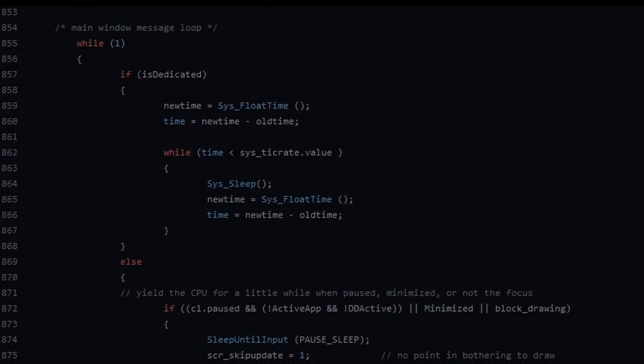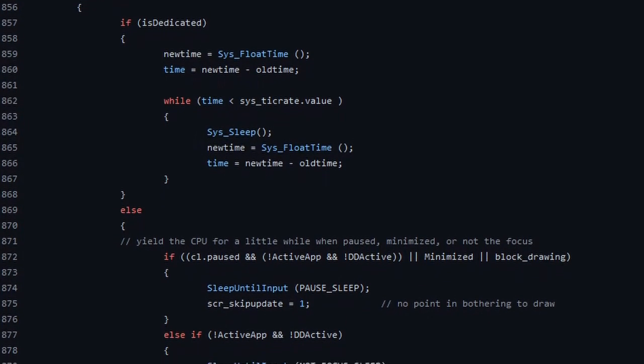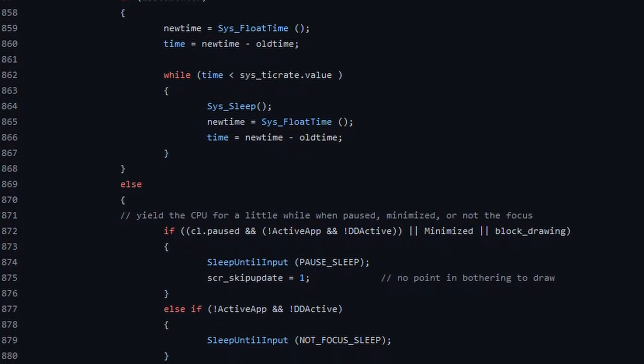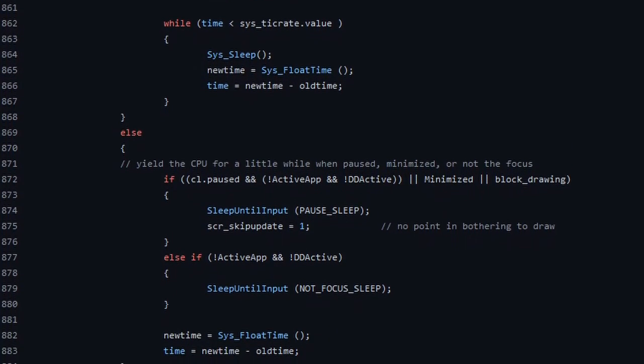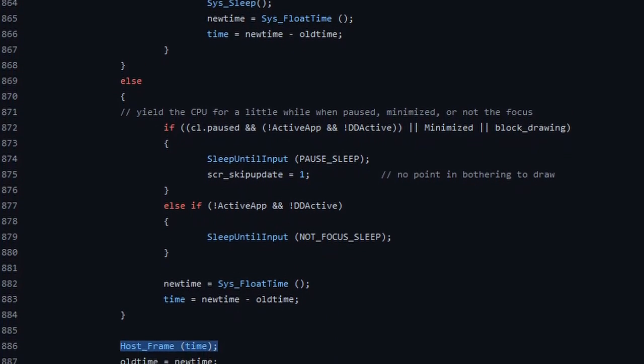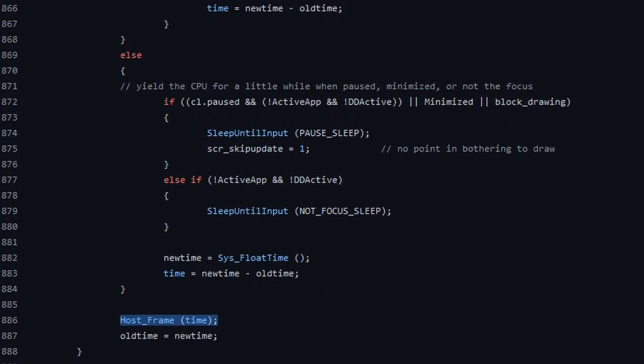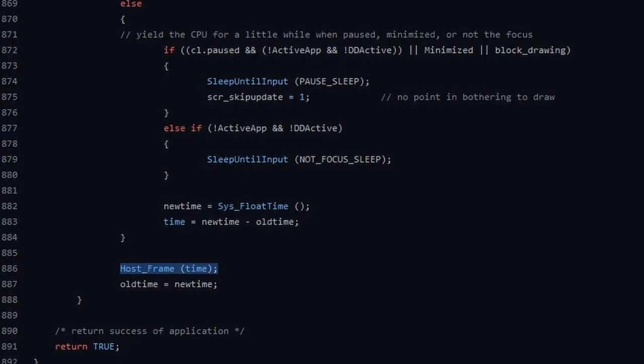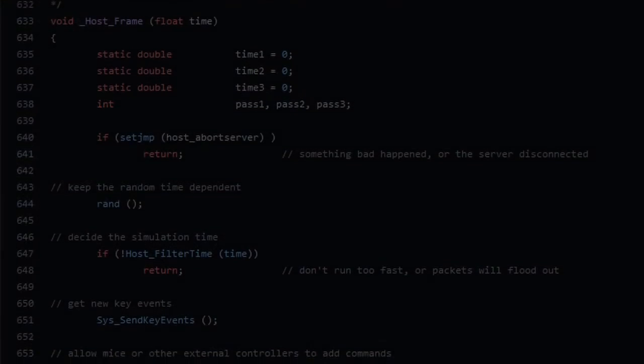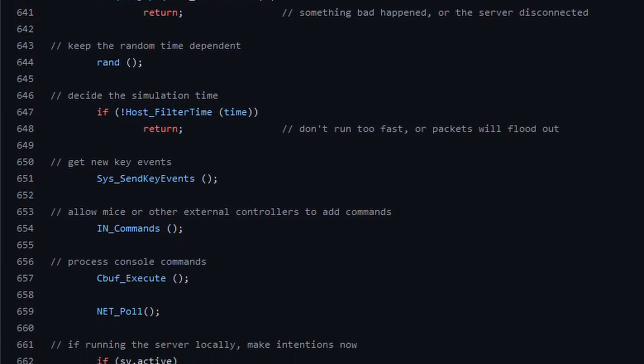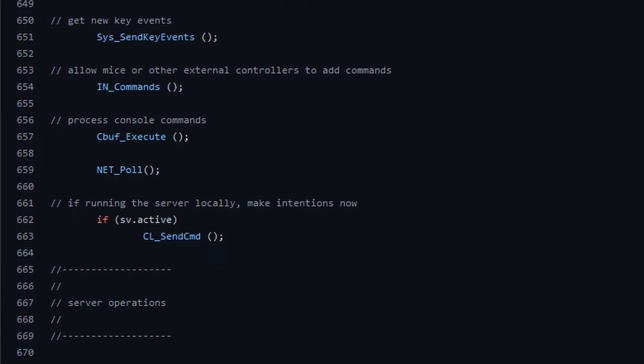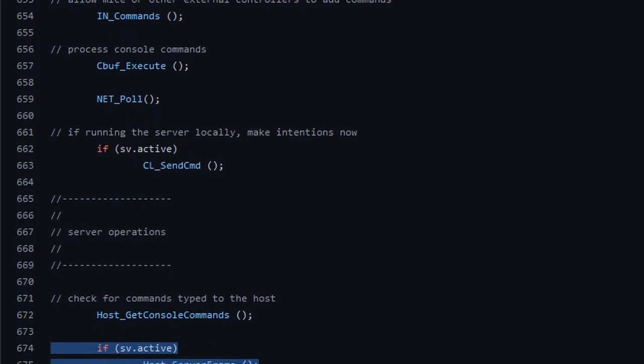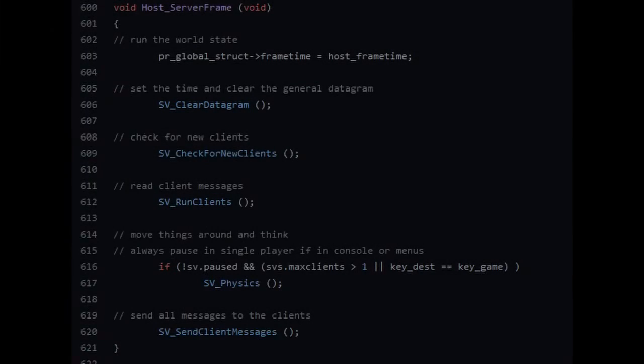We'll see it looks something like this. For Windows this is part of the WinMain function in syswin.c, and as you can see it's all one big while loop. Down the road, host_frame calls a bunch of stuff, but most importantly though, it calls host_server_frame.